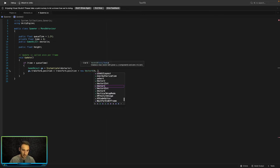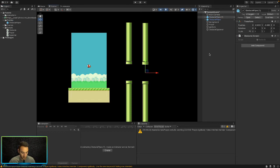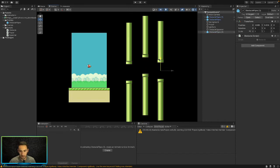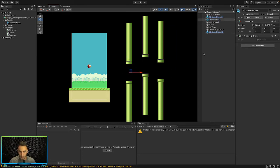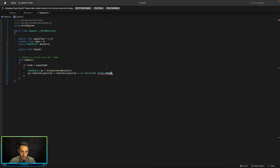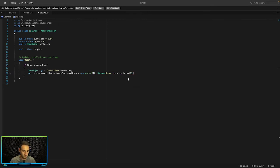Inside that Vector3 we give it a random value on the y-axis using Random.Range, so instead of spawning in a straight line they spawn at different heights. The minimum value is negative height and the maximum is positive height, and the z-axis is set to zero.